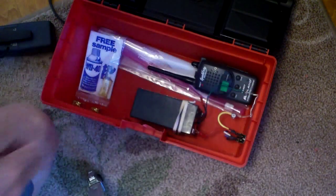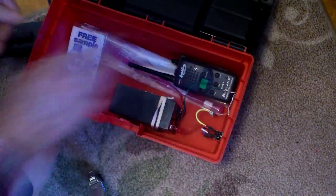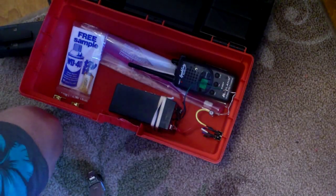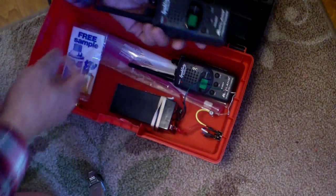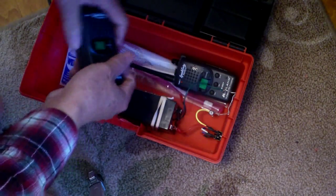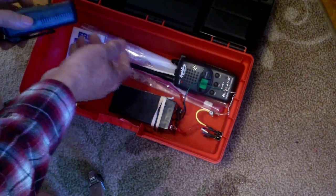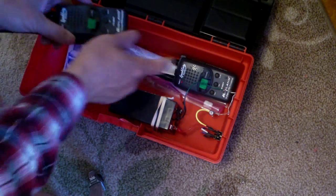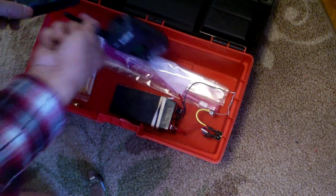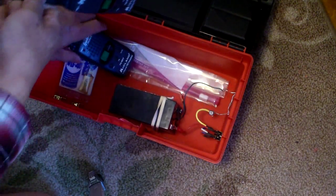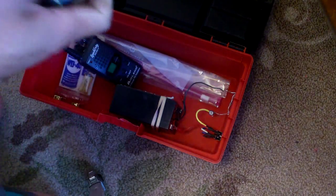This is sort of like a small toolbox, about 14 inches. I'm planning on putting a small radio in here, this is like a walkie talkie.